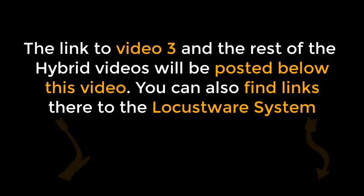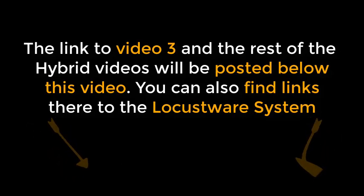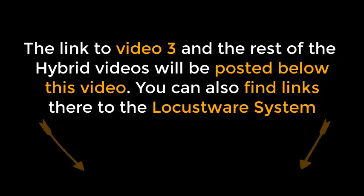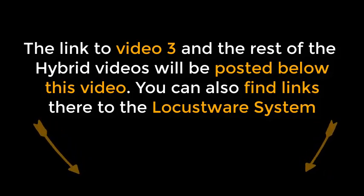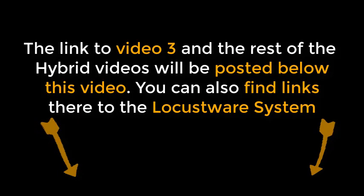The link to video 3 and the rest of the hybrid videos will be posted below this video. You can also find links there to the Locustware system.